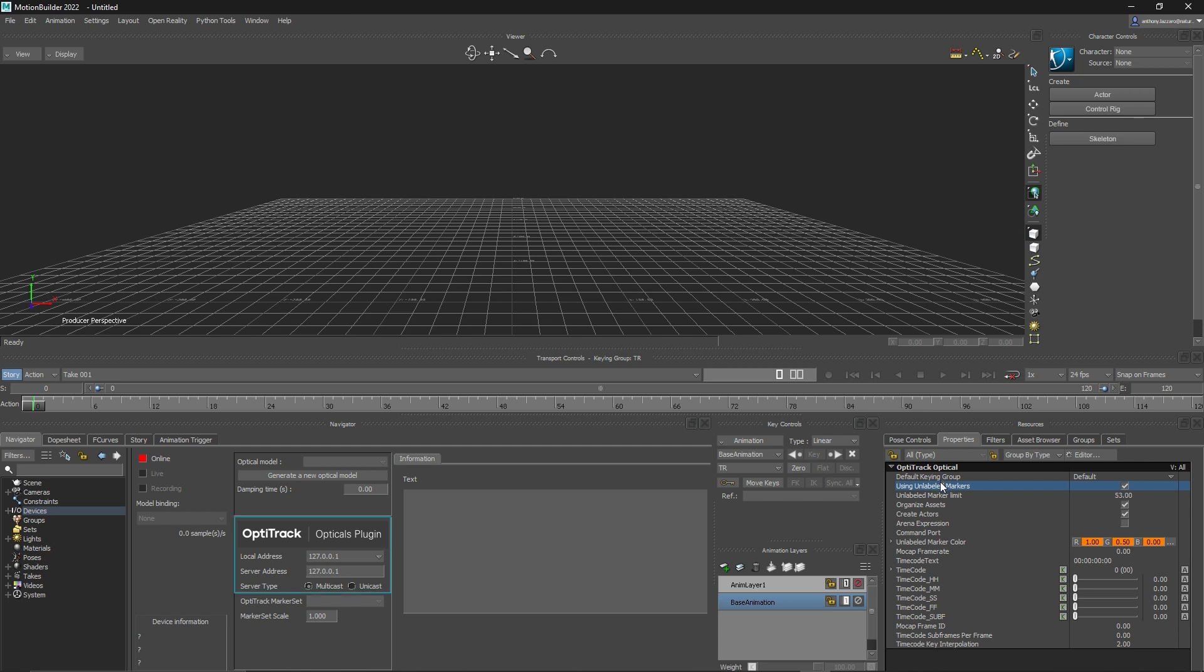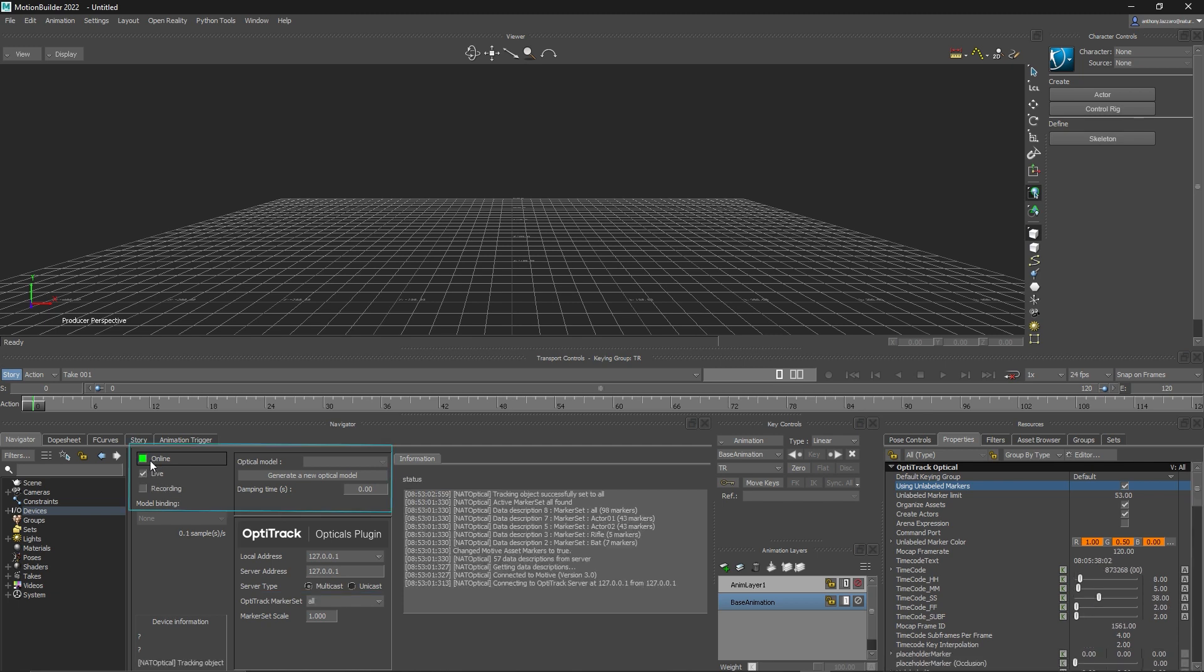To set up the Optical plugin, plug in the IP address and server type, then click online, live, then generate a new optical model.